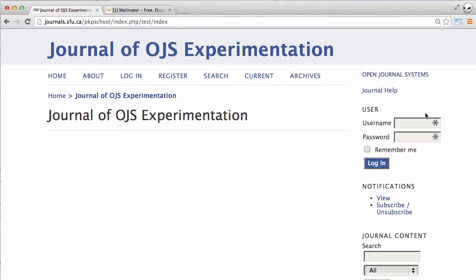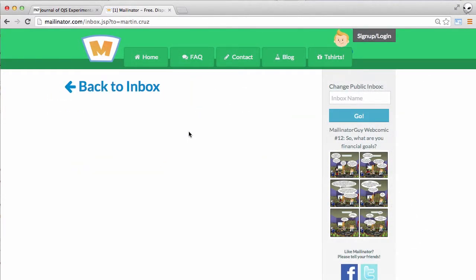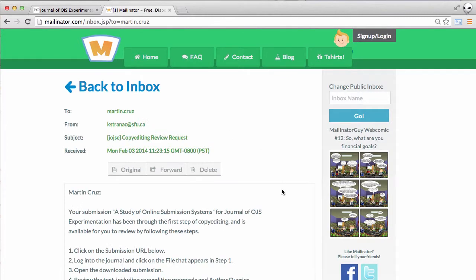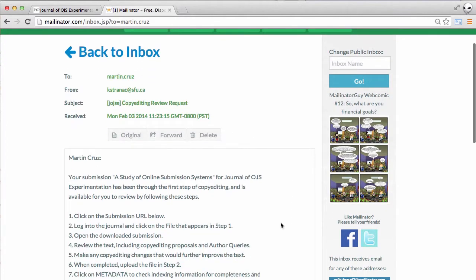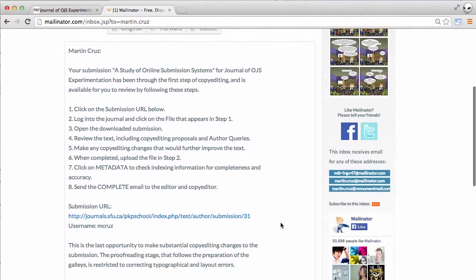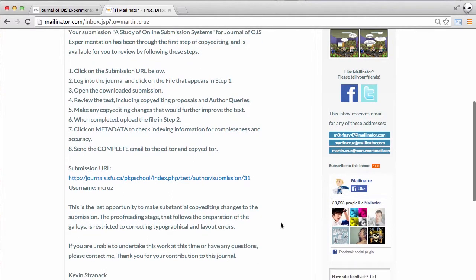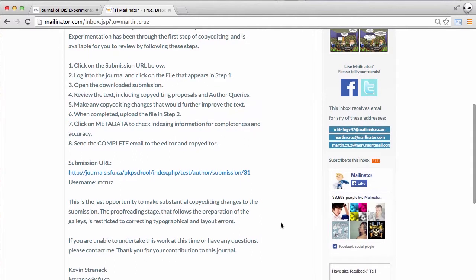Let's take a look at our inbox and see what's there. We can see we have a message copy editing review request and it lets us know that it's been through the first steps of copy editing and there's a list of various steps we can follow within OJS to complete the copy editing process.